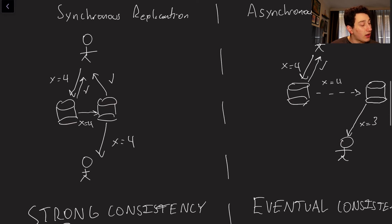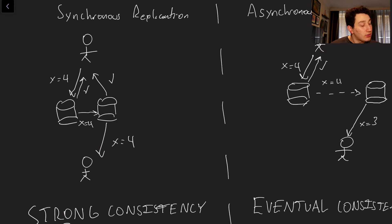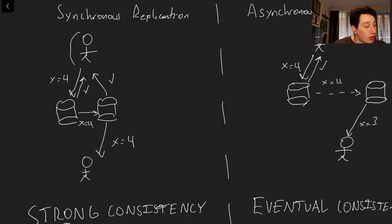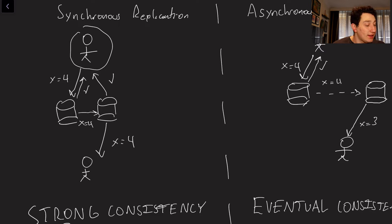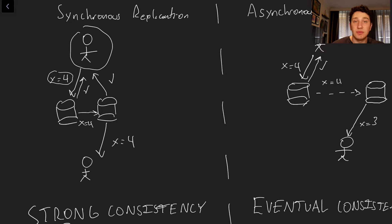So first, we're going to talk about synchronous replication versus asynchronous replication. So synchronous replication is basically the following. We've got our one guy over here. This is our client, and we've got a couple of databases. So let's say the client writes to the first database saying X is equal to four, just some key value store.